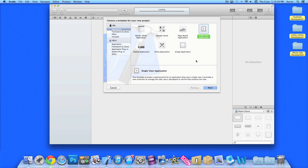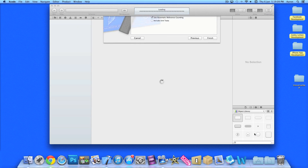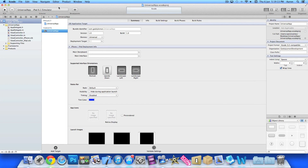When you create your project, select a single view application, press next, and in the product name I'll simply name it Universal App. In the devices section, select Universal. Now if we create that, you can see it's giving you the basics of a universal application. What I'm going to show you is how to find out what device it is and display certain content for iPhone and something different for iPad, and how to switch views accordingly.